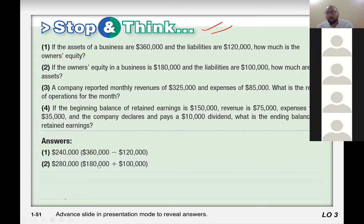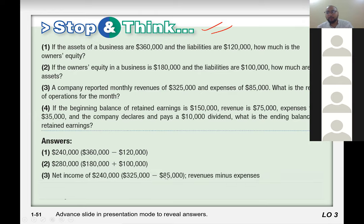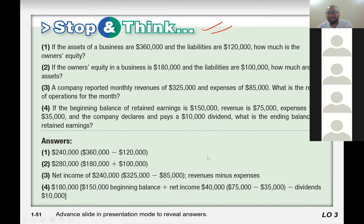The second one is $280,000 — everyone agree? Yes. The third one is $240,000 again. Yes. We did that right. We were not sure, and we couldn't make it to the fourth one.